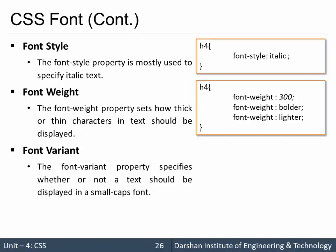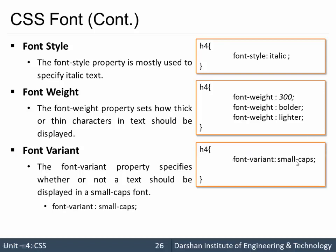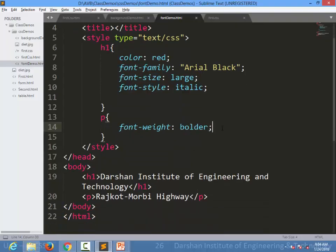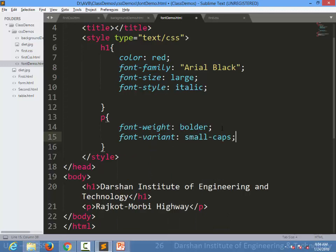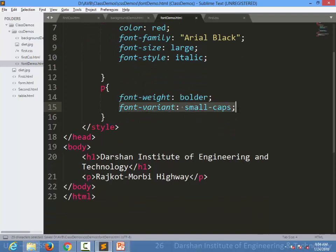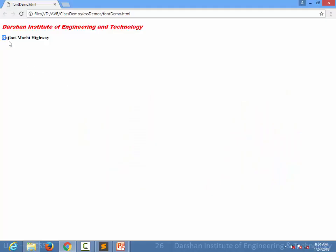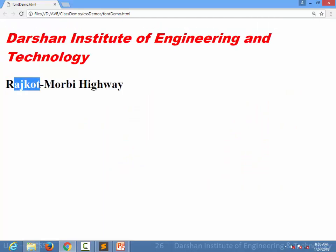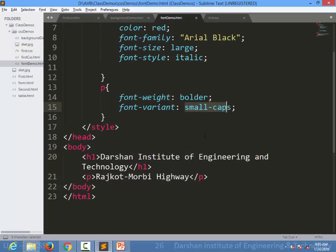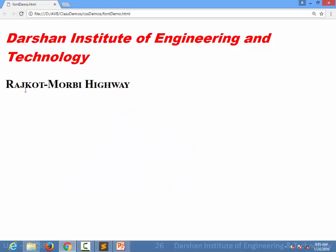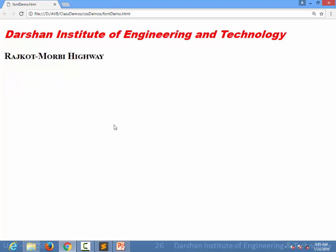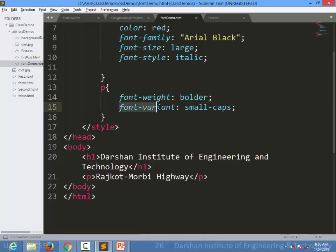Next is font-variant, and in that particular case we have only one option: small-caps. We write font-variant: small-caps. For example, in the same paragraph I apply font-variant small-caps. What happens is — consider capital and small letters mixed in the text. When I apply this property and refresh the page, all characters are converted to capitals, but the already-capital letters appear as bigger capitals while the originally small letters become small capitals. So every character is converted into capital. This is font-variant: font-variant small-caps.